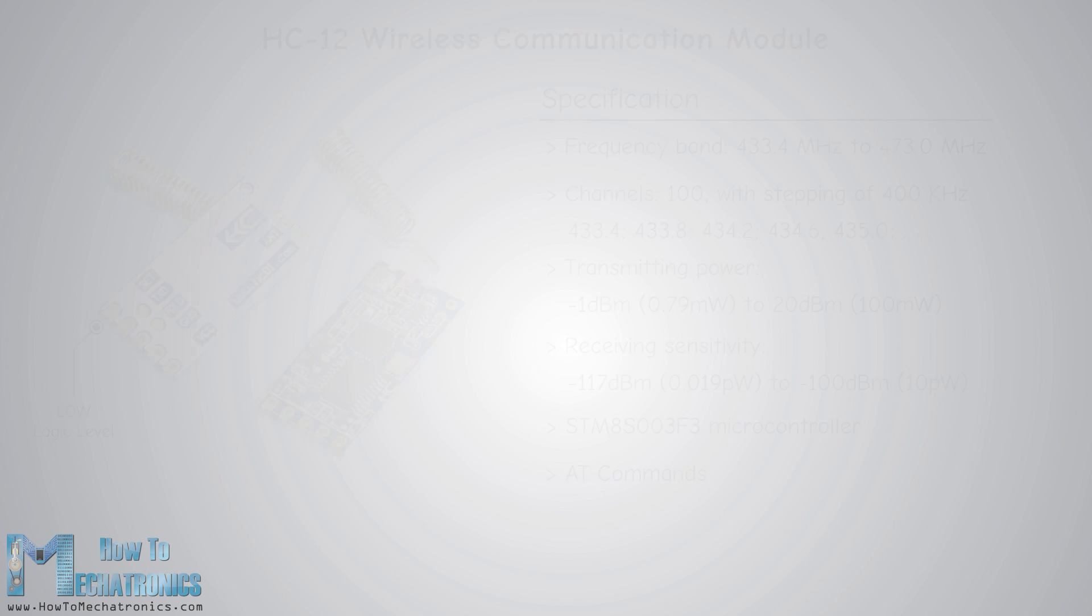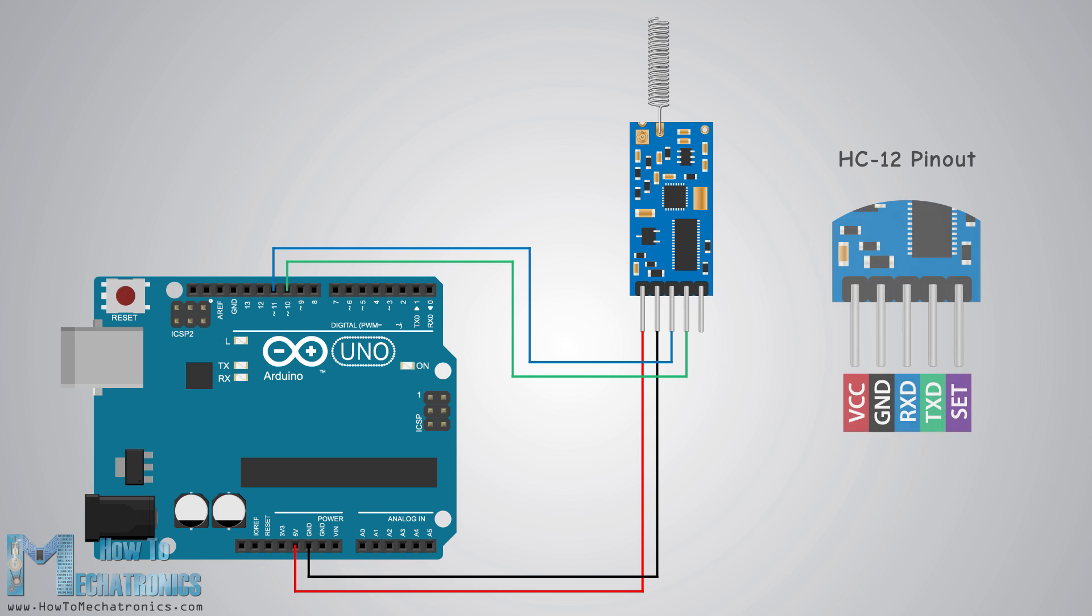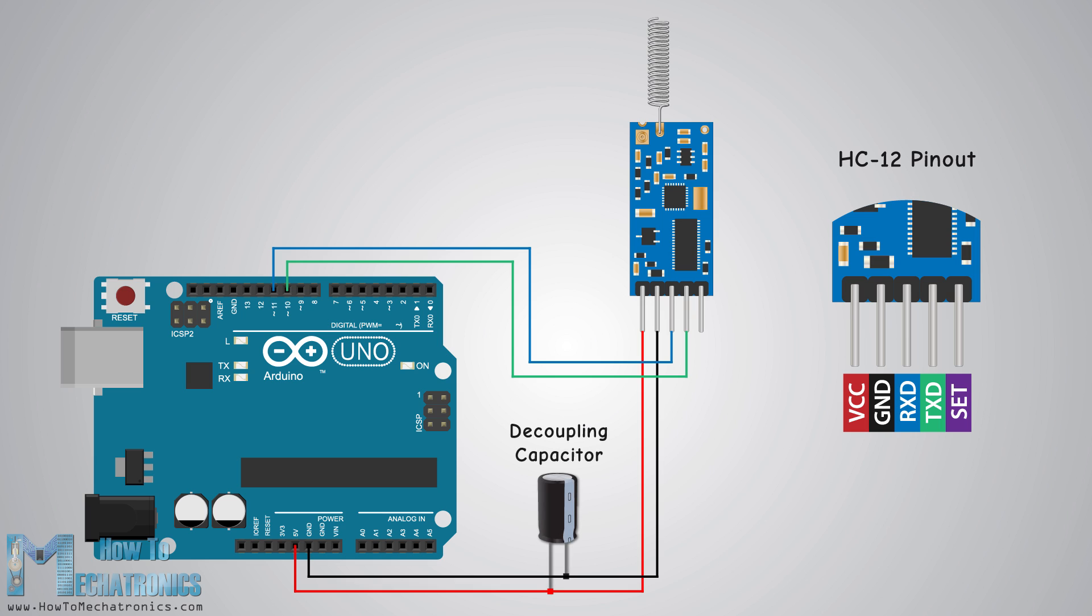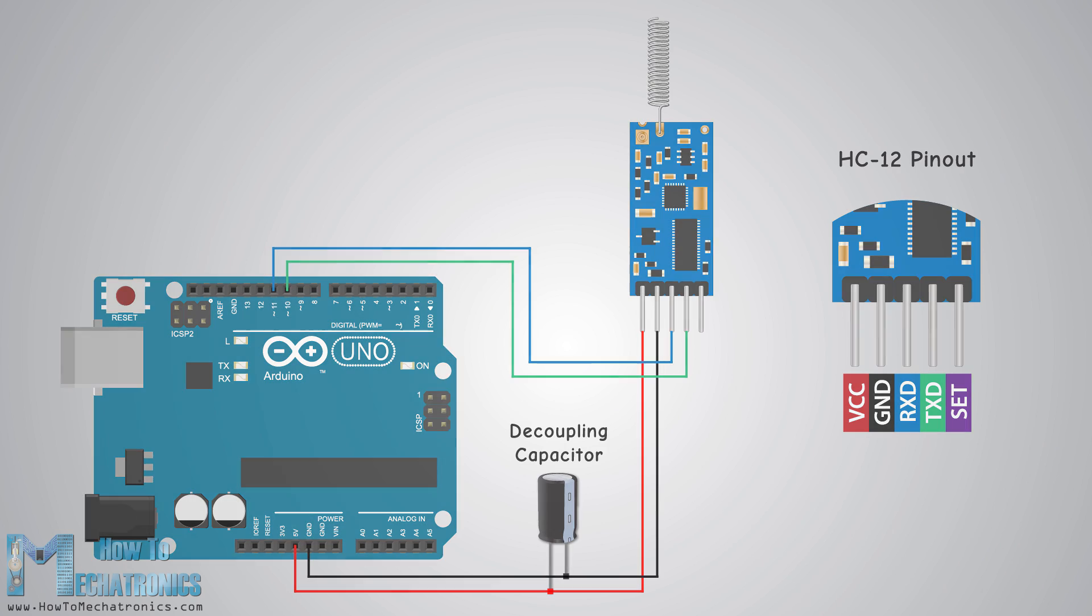Okay now let's connect the HC-12 module to the Arduino and make the first example. Here's the circuit schematic. The operating voltage of the module is from 3.2 volts to 5.5 volts and for more stable work it is recommended to use a decoupling capacitor and an external power supply. However I used the PC-USB as power for all three examples in this tutorial and I didn't have any problem with it.